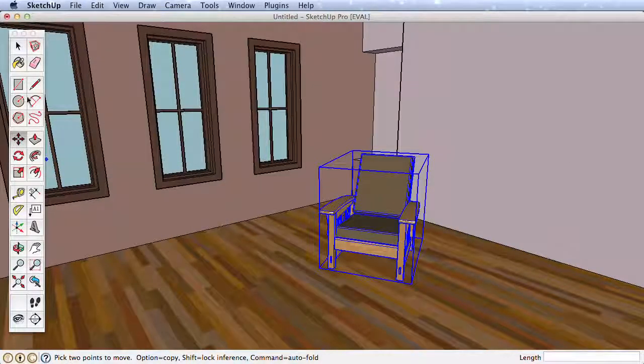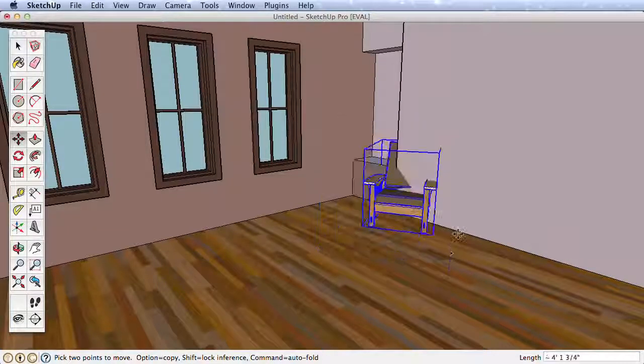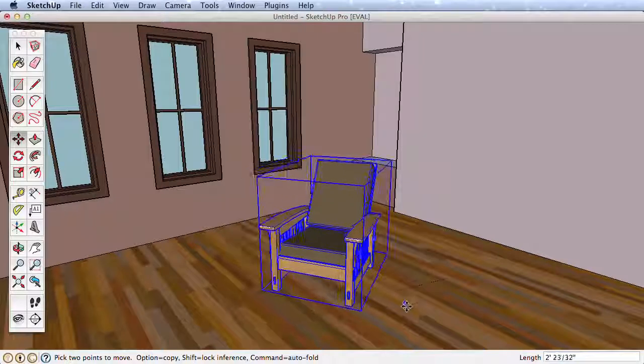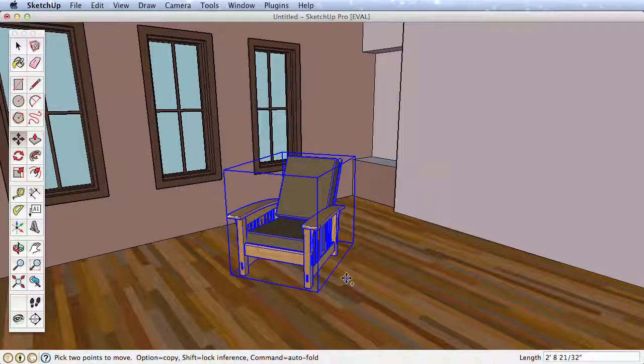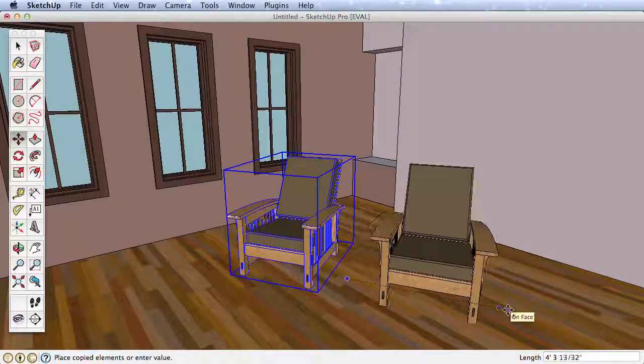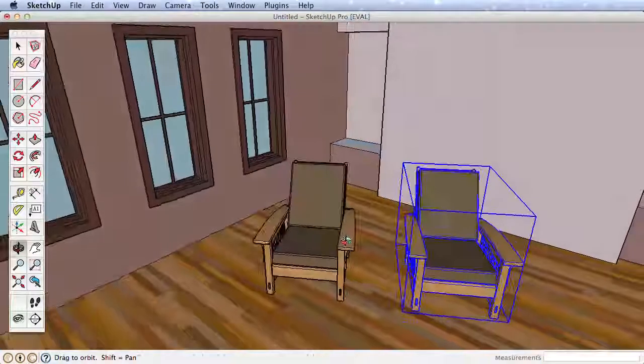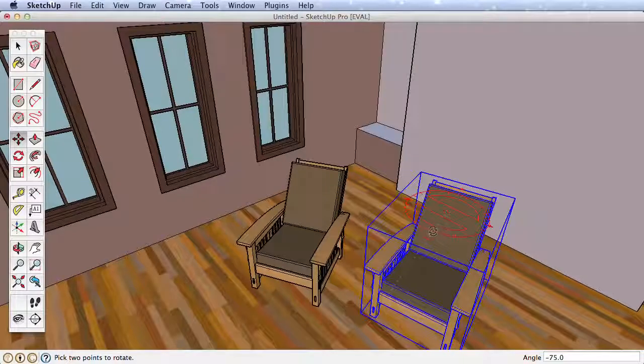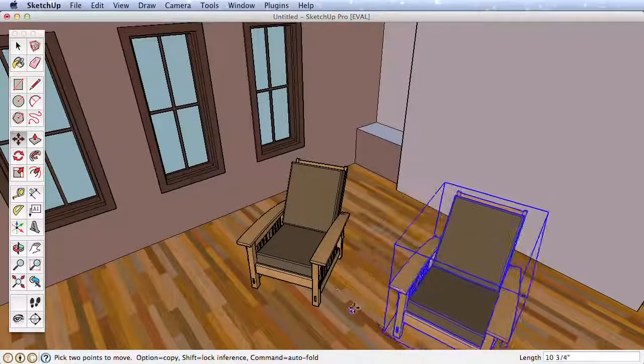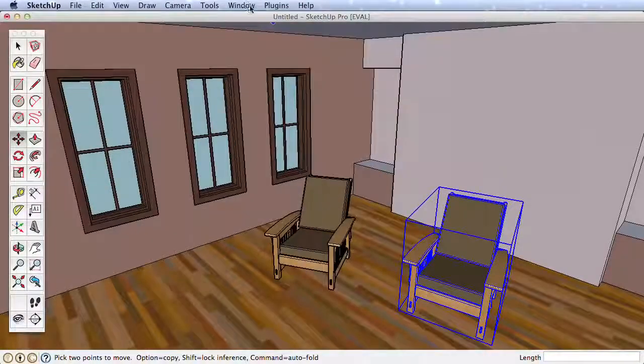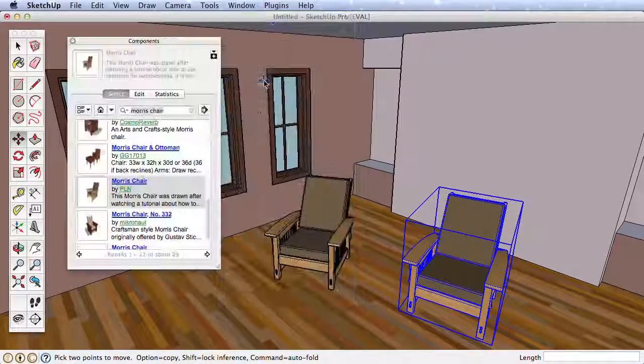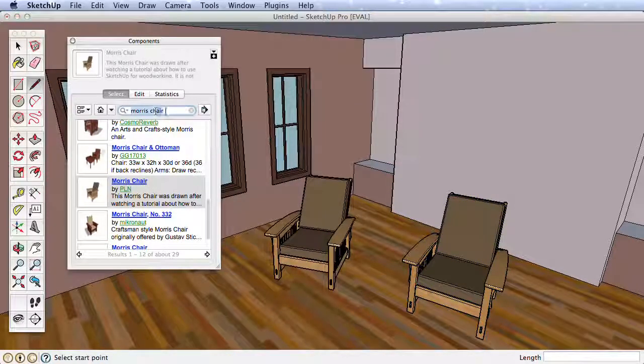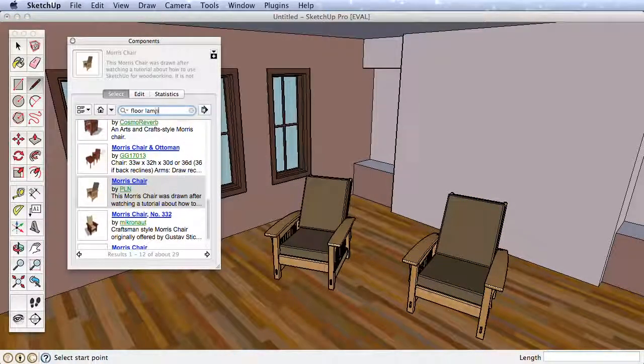Always be aware of the red, green, and blue directions as well, so you don't accidentally move the chair straight up. Remember as well you can press the Ctrl key on a PC or the Option key on a Mac to create a copy while moving the object. Now practice by finding more items from the 3D Warehouse to add to your scene and placing them around the room. In the next video we will learn about creating groups and copying objects by creating a small table.